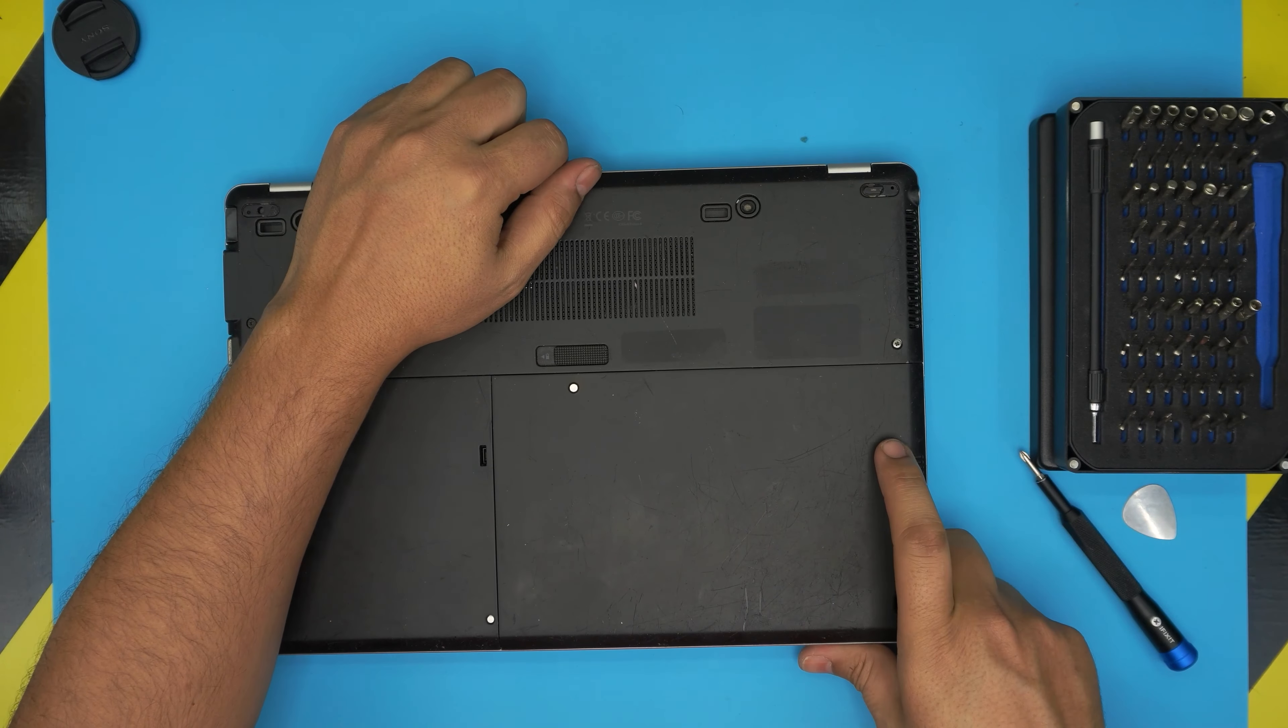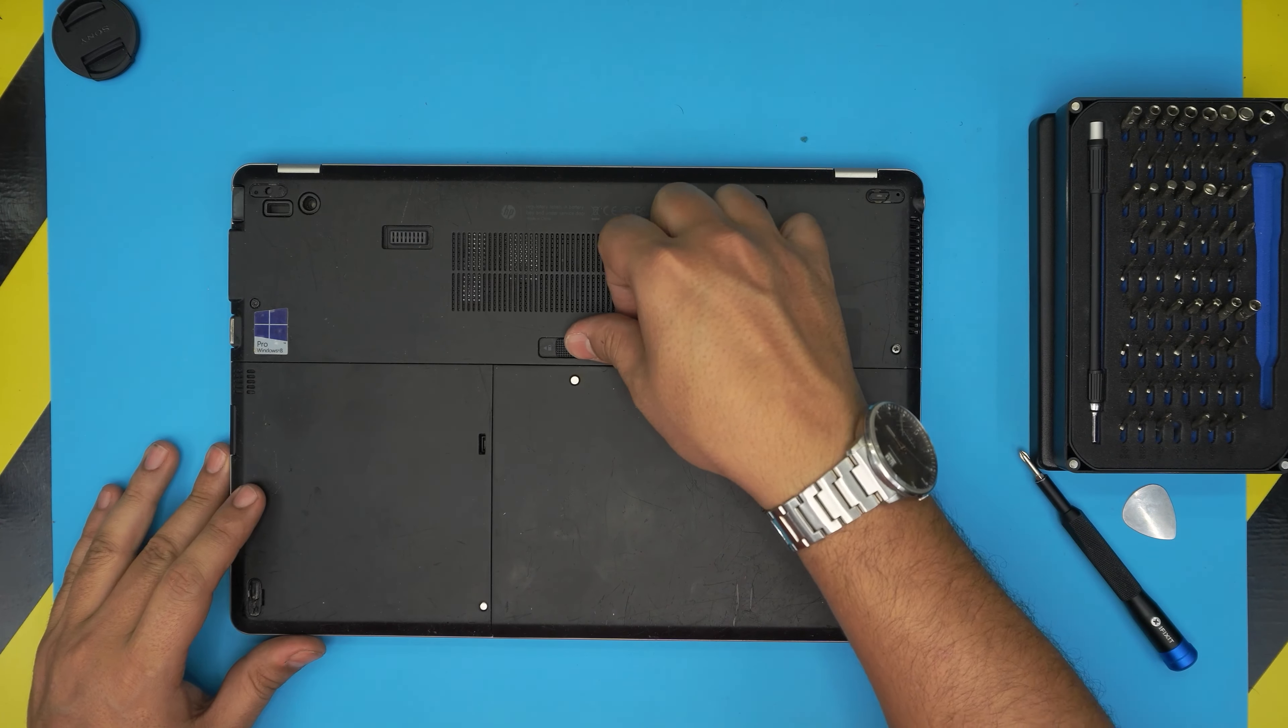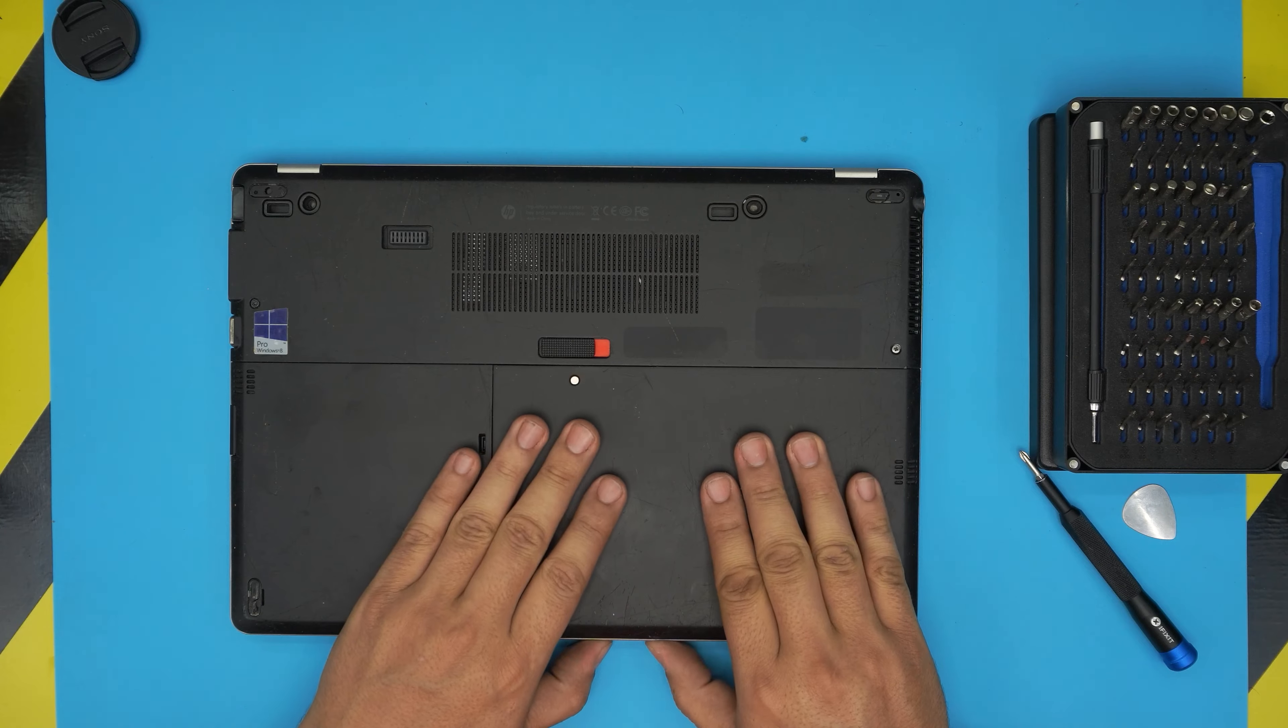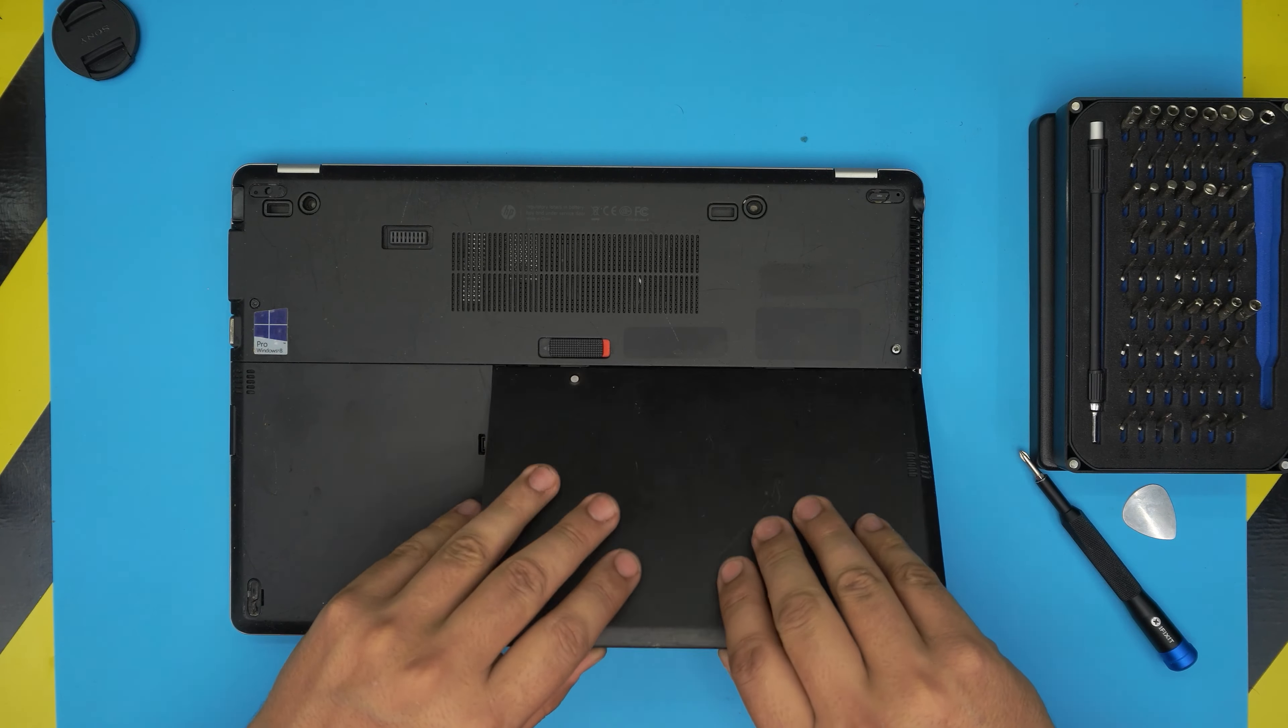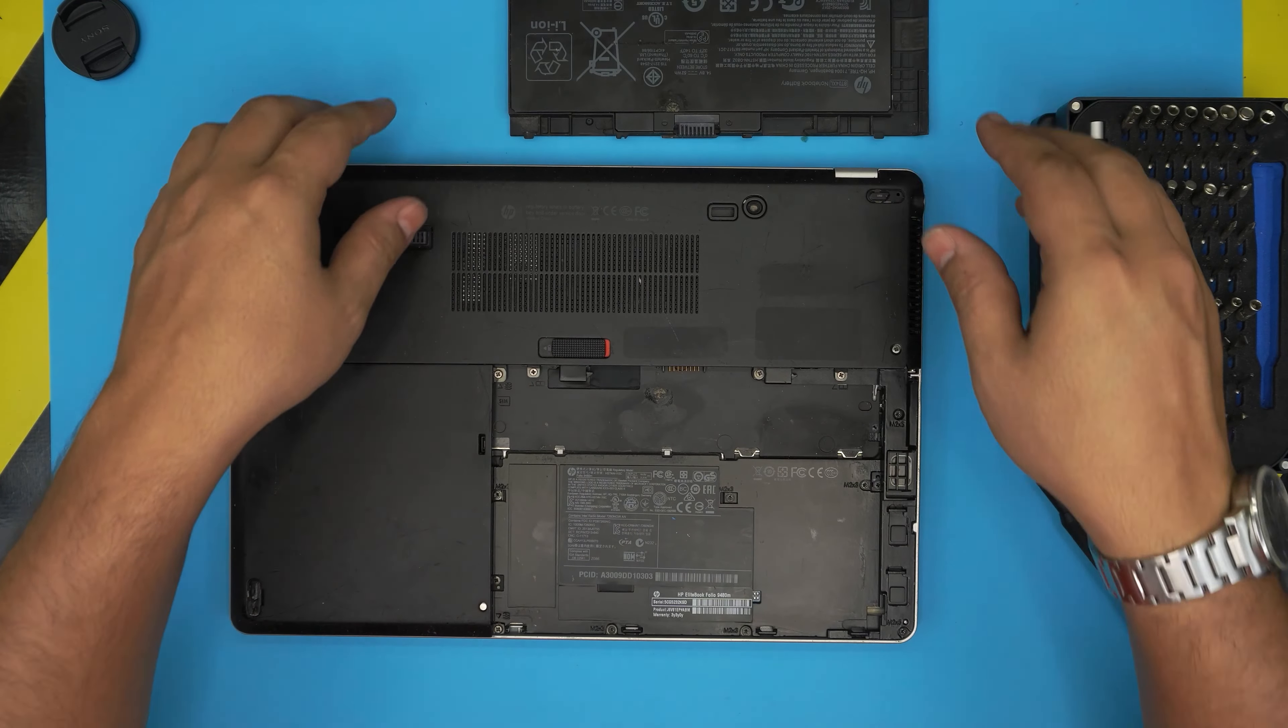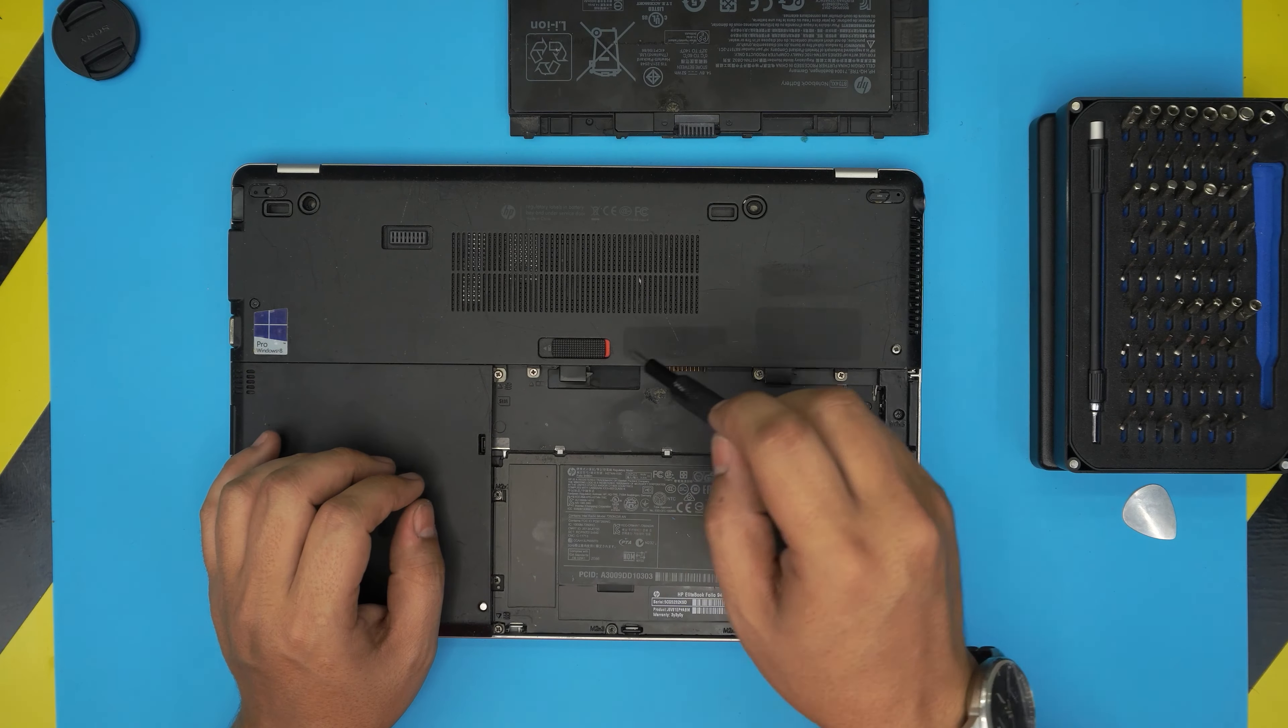First, power off the laptop, flip it upside down, and we're going to remove the battery by pulling this trigger towards the left side all the way left. Slide the battery towards yourself and bring it up. Put it to one side.